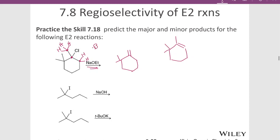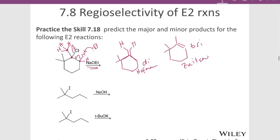The mechanism: the base pulls off a hydrogen, forms the double bond, kicks out the leaving group. Our product distribution is Hoffman on the left and Zaitsev on the right. The right one is tri-substituted — three R groups and only one hydrogen. The left one is di-substituted — two R groups and two hydrogens. So the Zaitsev is the major product for a small base, and the Hoffman is the minor product for a small base.